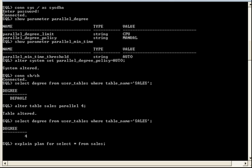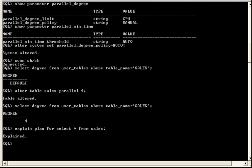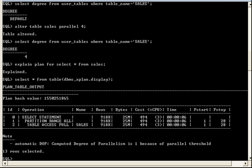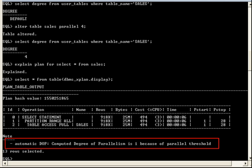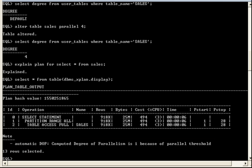So, let's go ahead and generate the execution plan. And let's take a look at the results. Now, as we can see, the Optimizer has selected serial execution. Notice a DOP of 1 is shown in the note at the bottom of the plan table output.